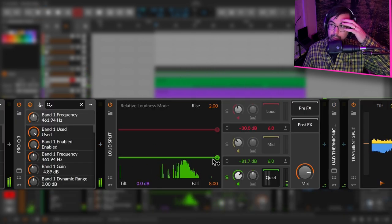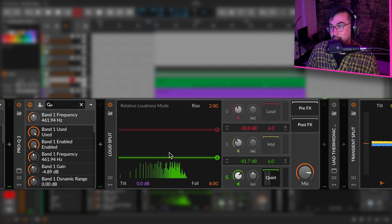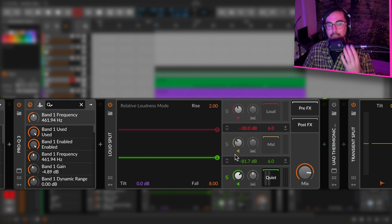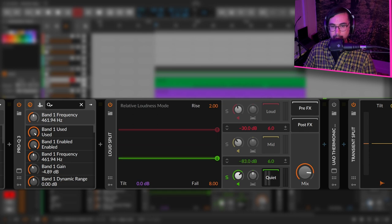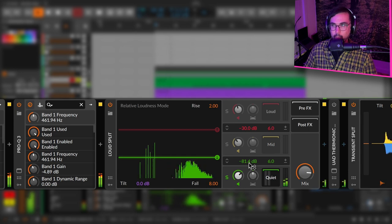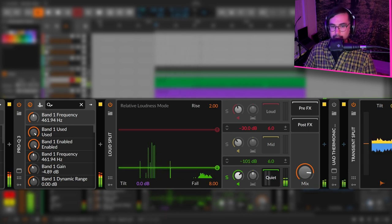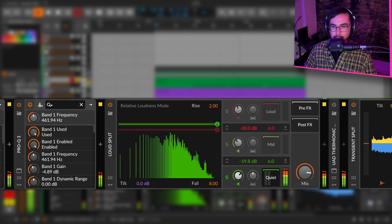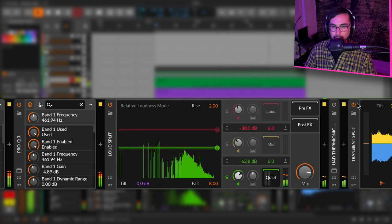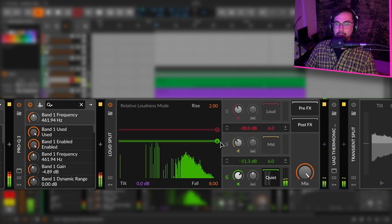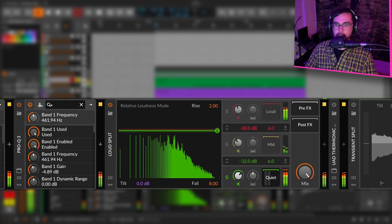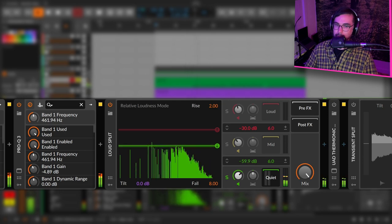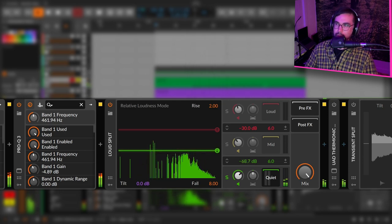Okay, so that's a good example of one way to use the loud split. The last thing that I wanted to look at on the loud split is automating this lower threshold here. So this is the lower threshold, this control right here, this green bar. I have it set to like negative 81. Let's listen to what happens when we automate this. It's like a really weird filter.